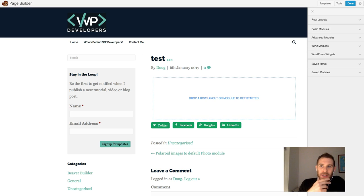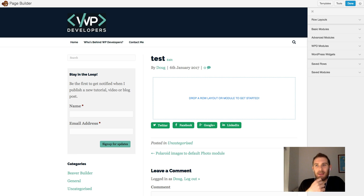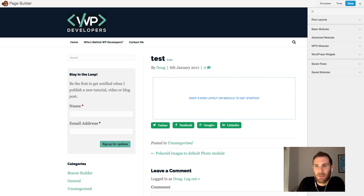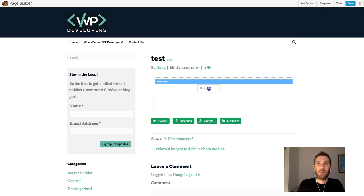Hi all. I just wanted to record a quick screencast to talk to you about modals — or modals, however you want to pronounce them. Currently in Beaver Builder we can add a modal to a button — it's called a lightbox by default — and we can add a video or we can add HTML content. Let me show you the options for that at the moment.